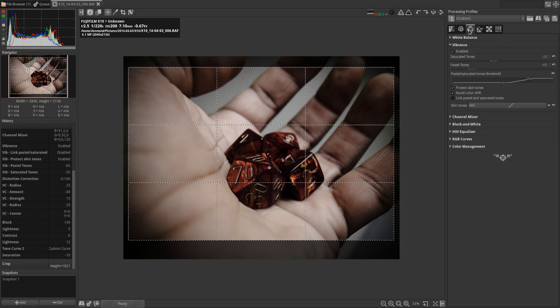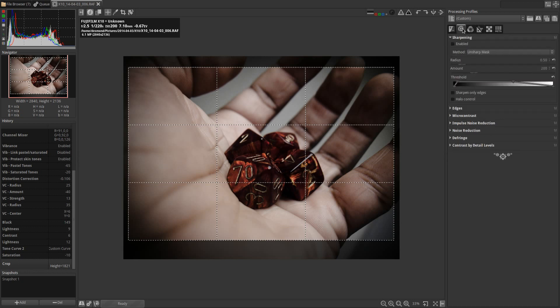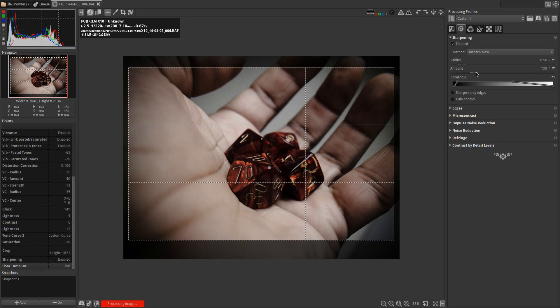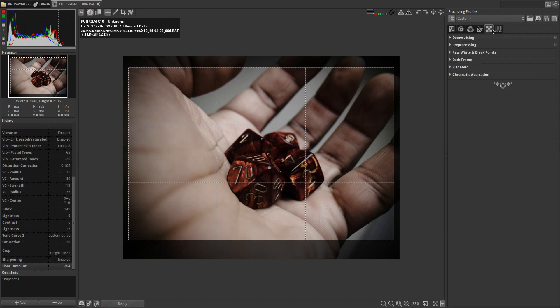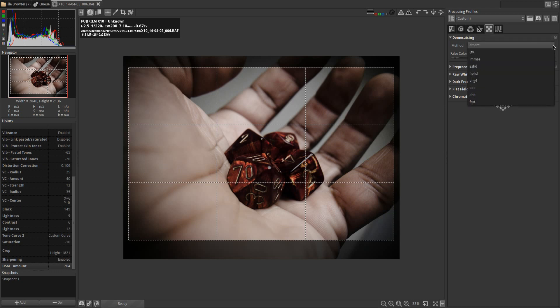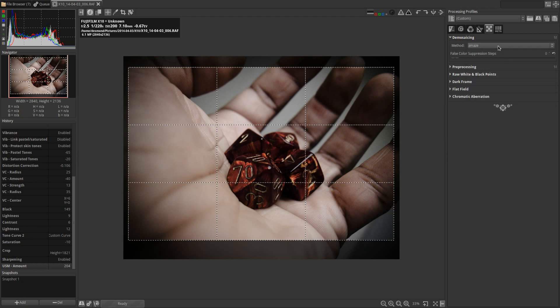And the very last thing I'm going to do is enable sharpening on this image. Now one thing that I often will check with RawTherapee is what method of demosaicing is using. Usually I'll leave that on AMaZE if it's already on AMaZE. If it's not on AMaZE, if it for instance was on Fast, I would change it to AMaZE.